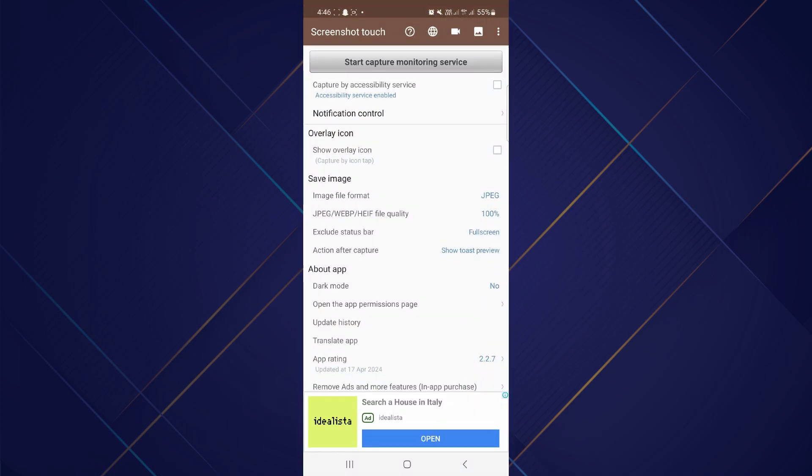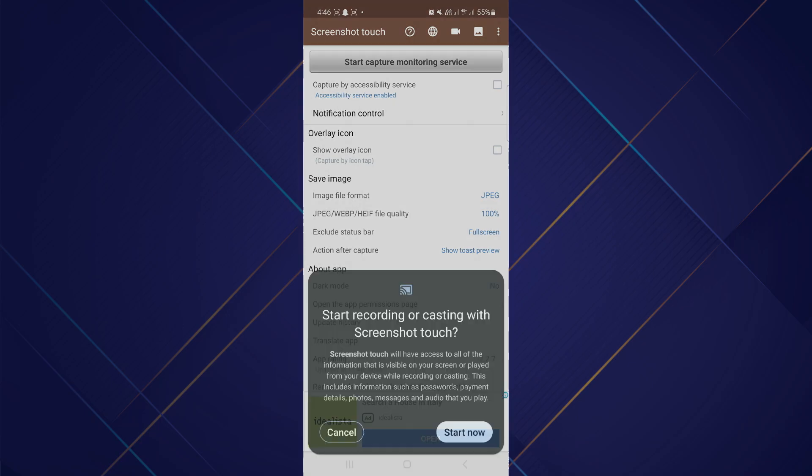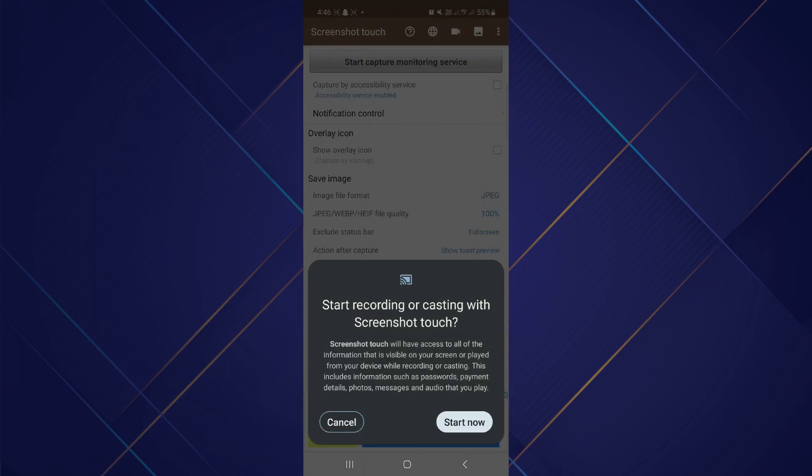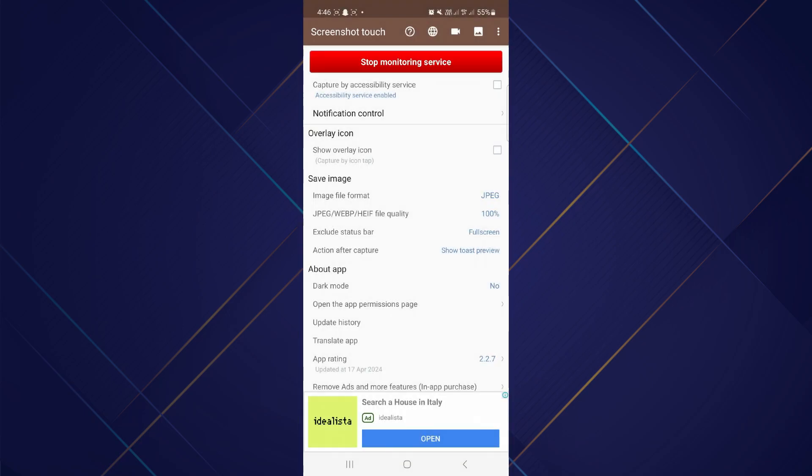After that, tap on Start Capture Monitoring Service and it requires the recording or casting permission to start the recording. Now navigate to the restricted app you want to record.